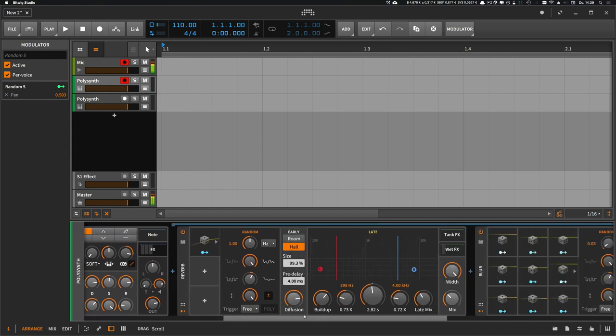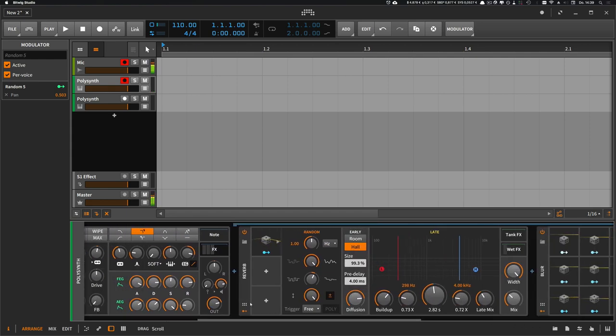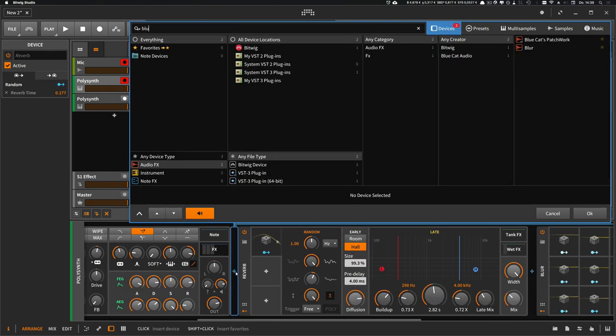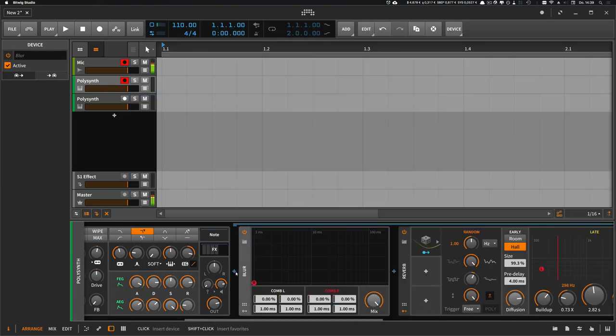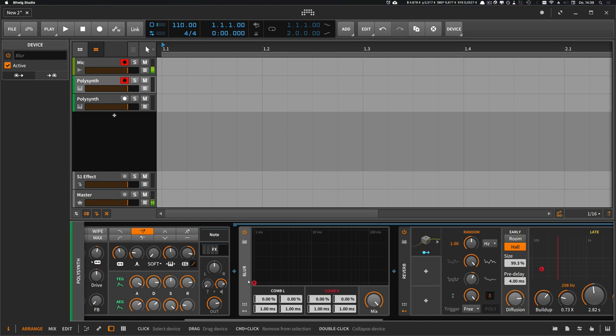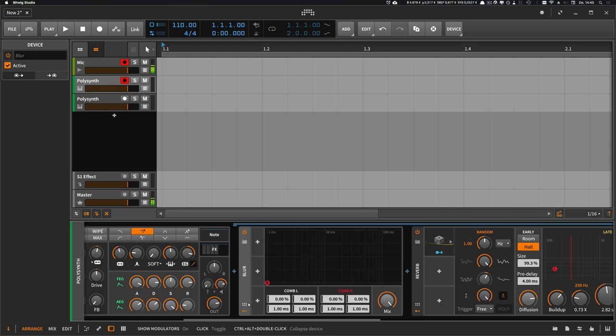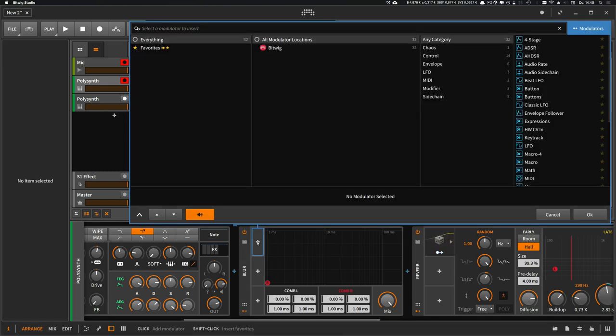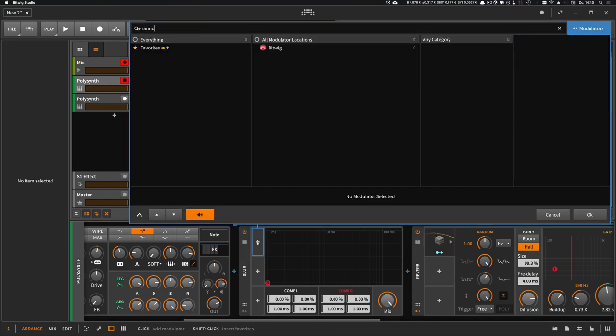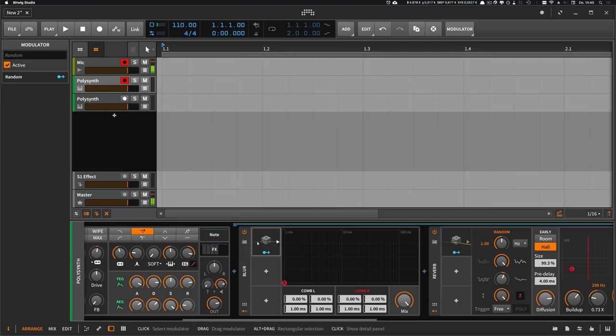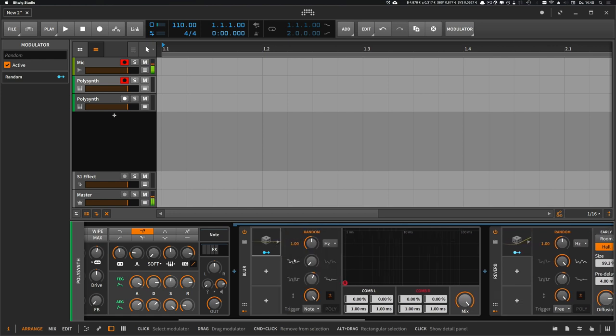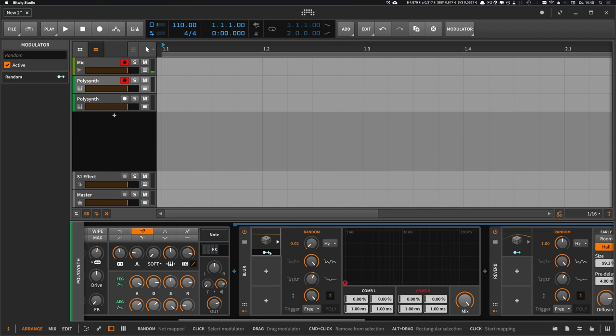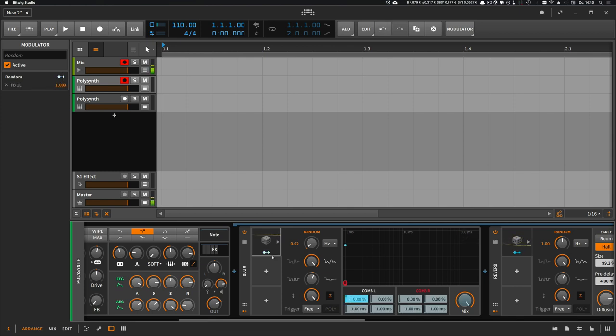And another trick to make the sound more wide is to use the blur device. And the blur device is just a delay with a very short amount of delay of one millisecond. And you can modulate this too. So use one random modulator to free, use very short time, use this and modulate everything.